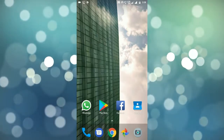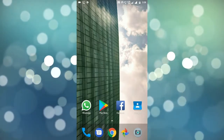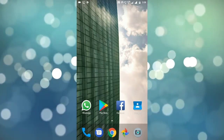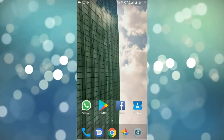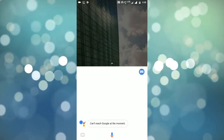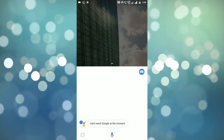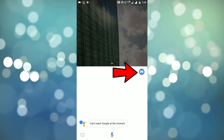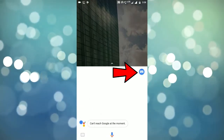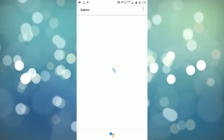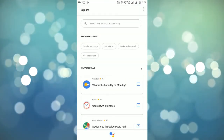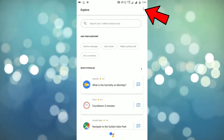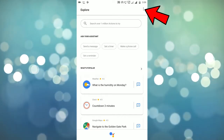First, bring up your Google Assistant by long pressing the home key. Now we need to click on the tray icon and it will open the explore window. Now I am clicking on the three dots so that I can find the settings menu.